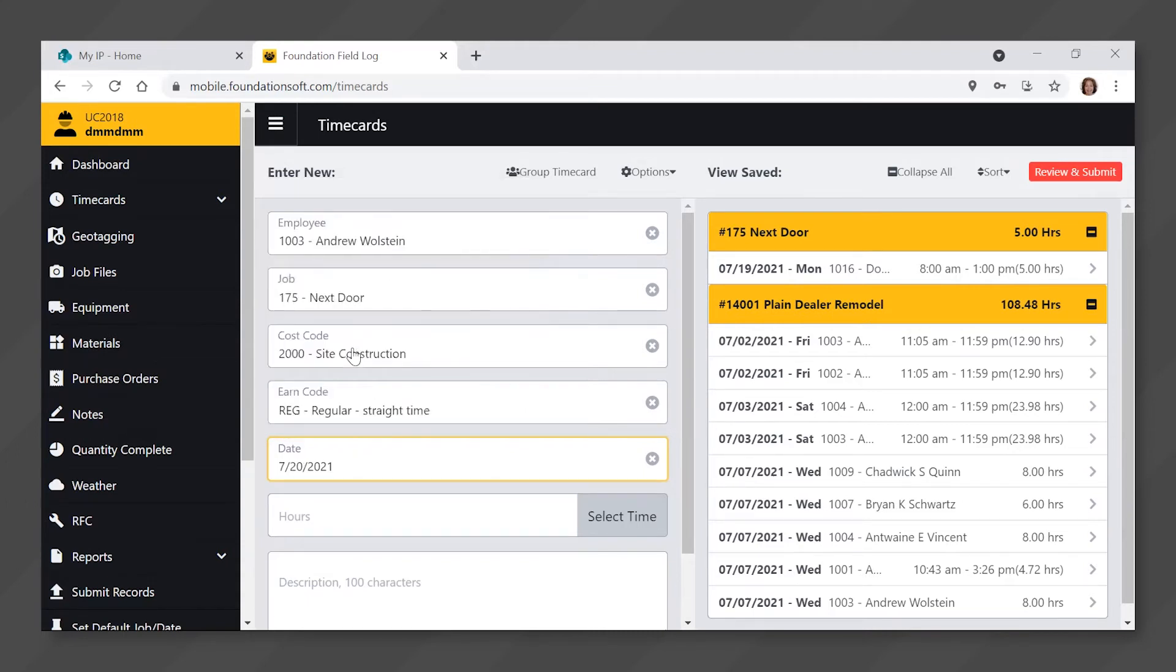You will either enter hours or a start and end time. If entering hours, click in the hours field and type the number of hours worked.